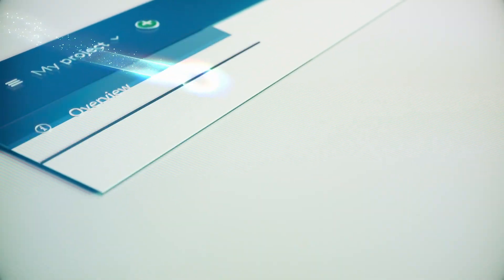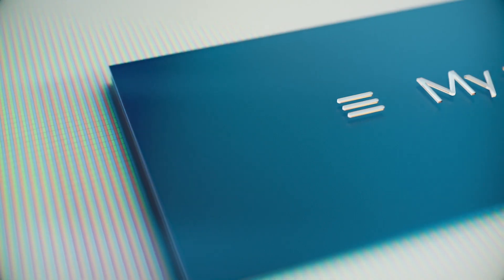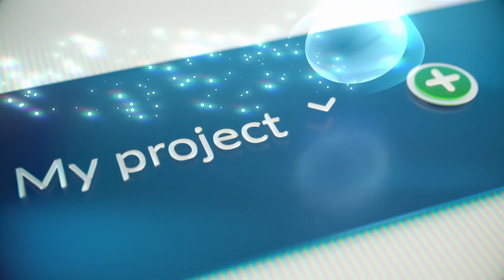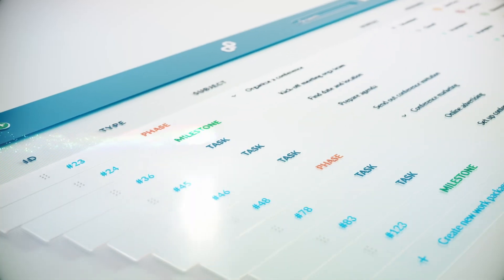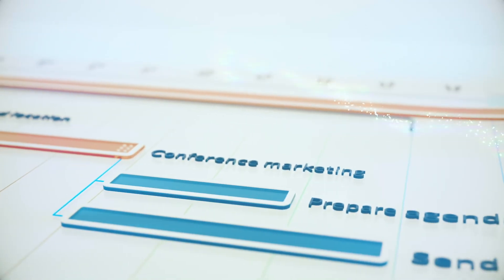You need software that empowers your team to easily collaborate through the entire course of a project, whether it's classic, agile, or hybrid project management.